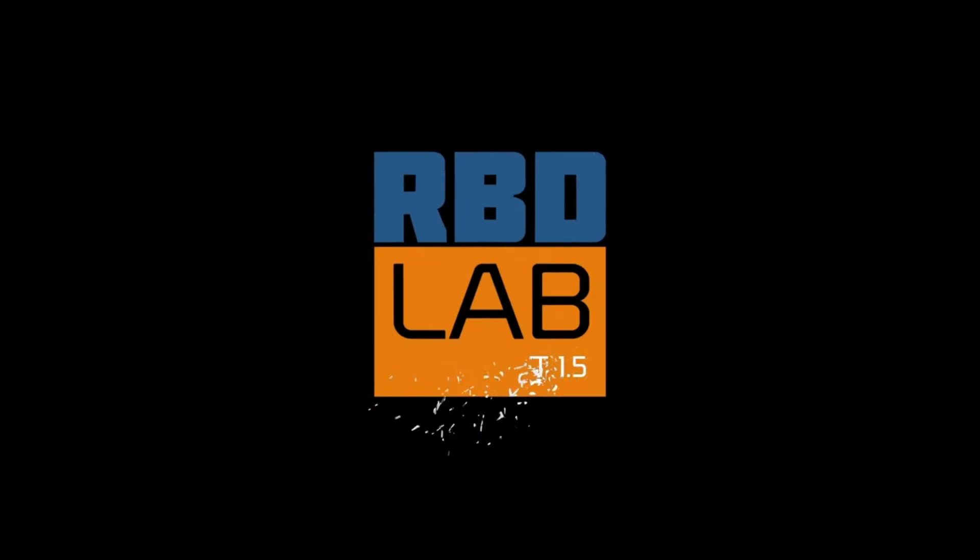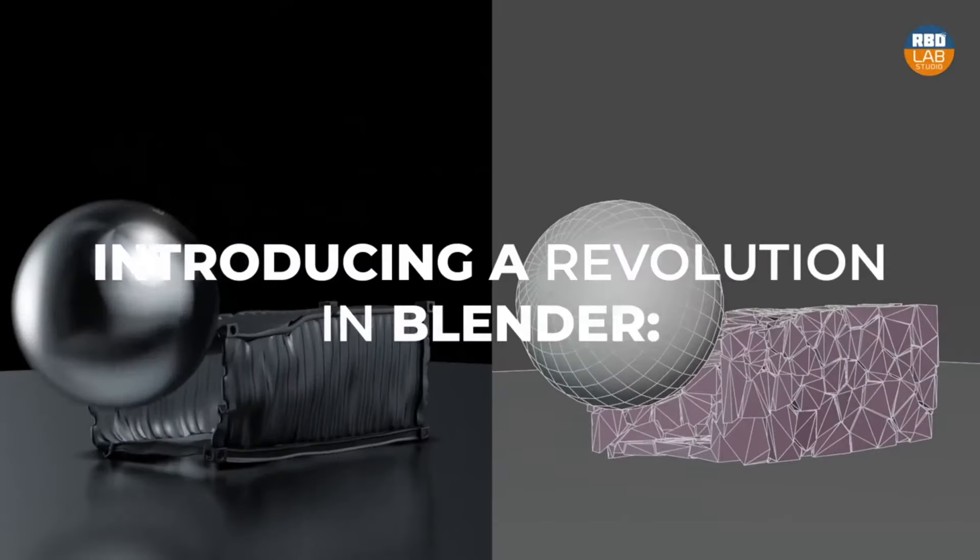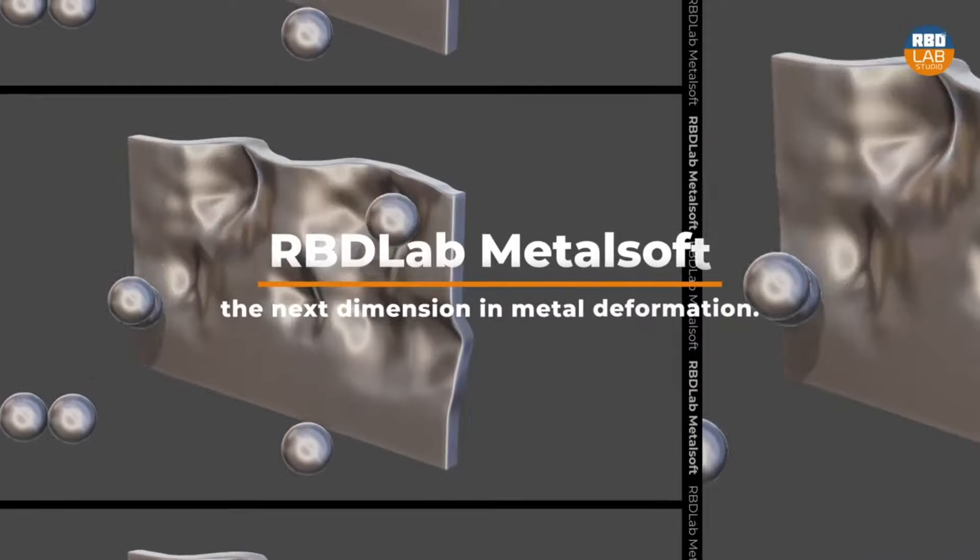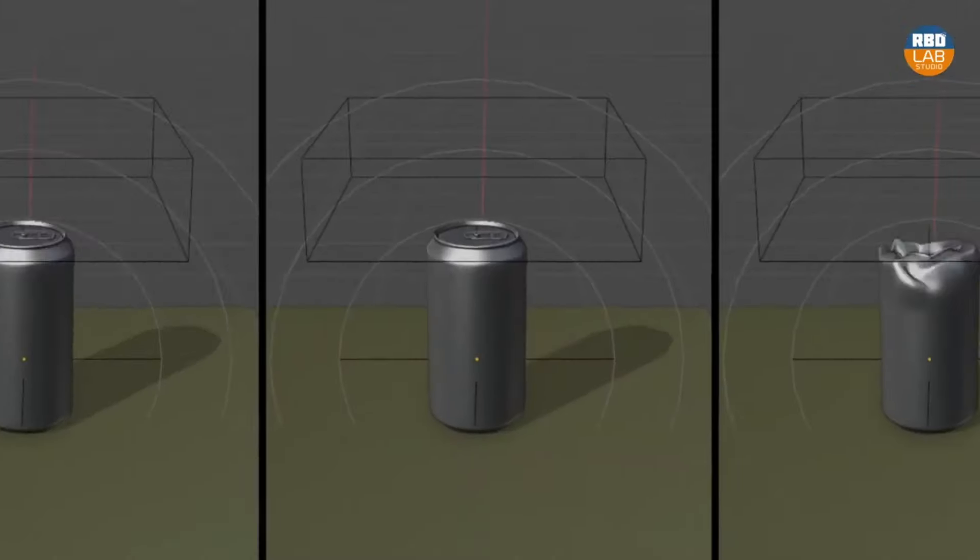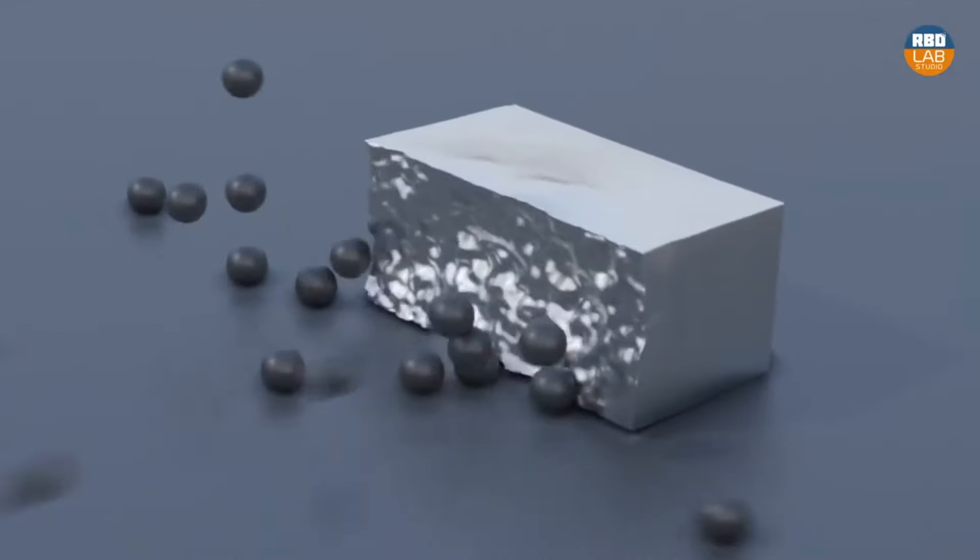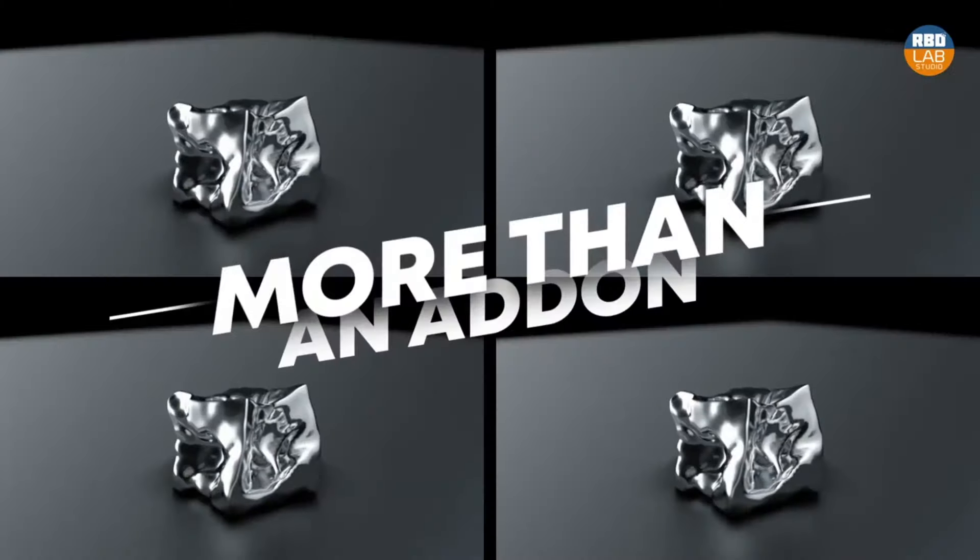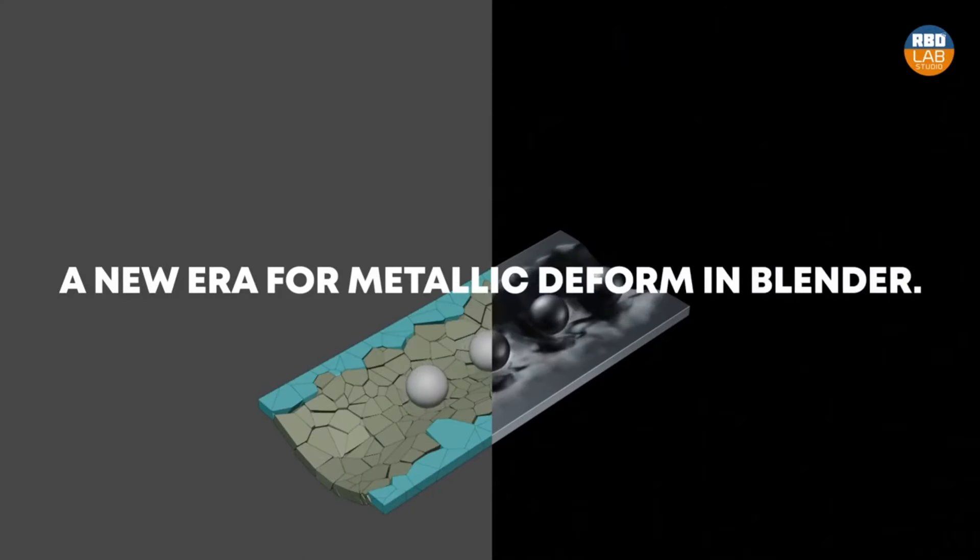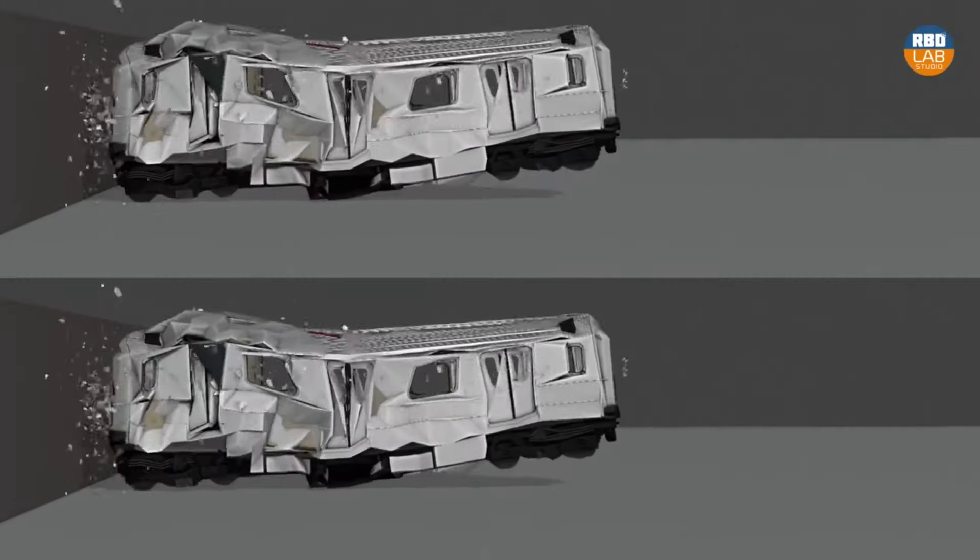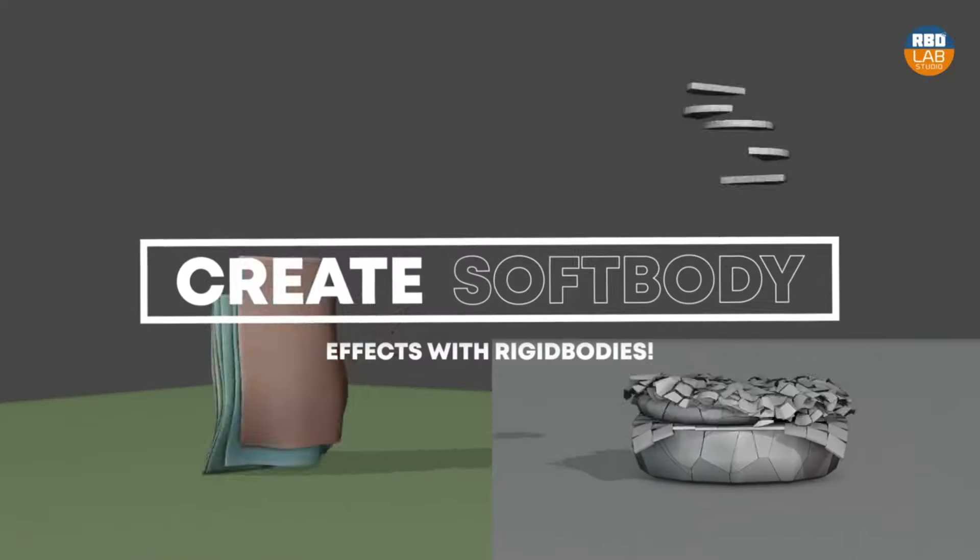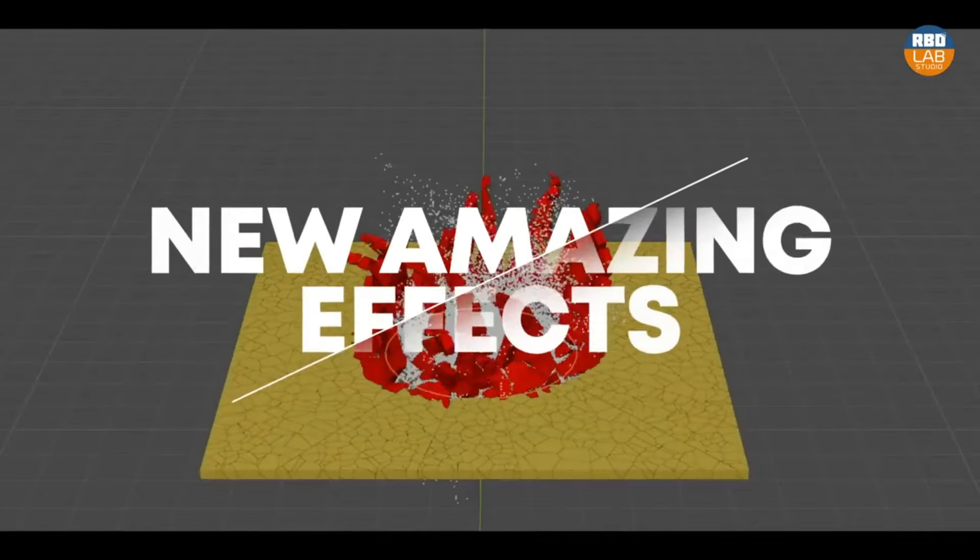RBD Lab 1.5 Metal Soft. A game-changing tool for Blender that's transforming the way we visualize and create. Imagine you're crafting a 3D model of a cityscape and you want to depict a colossal cinematic-style explosion. With Metal Soft, you can fracture and obliterate your objects, creating hyper-realistic debris, dust, and smoke. It's like being the director of your own action-packed blockbuster.